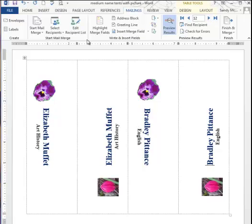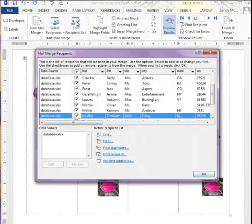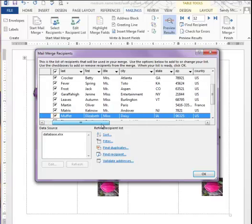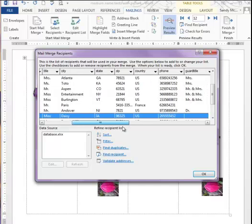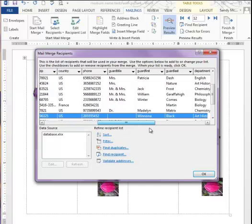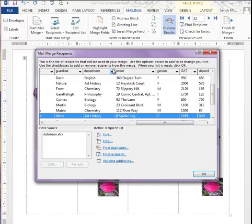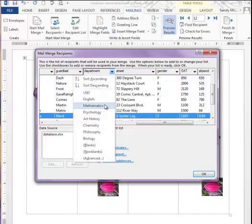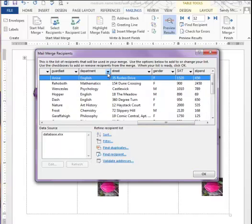The final thing I want to show you is the ability to edit your recipient list at this point. Let's click on Edit Recipient List, and we have lots of information in here. One of the things that we have, one of the fields is Department. Let's say that I found out the Mathematics Department has another event that day, so anybody from Math can't attend my event. We need to remove the people that are in the Mathematics Department.